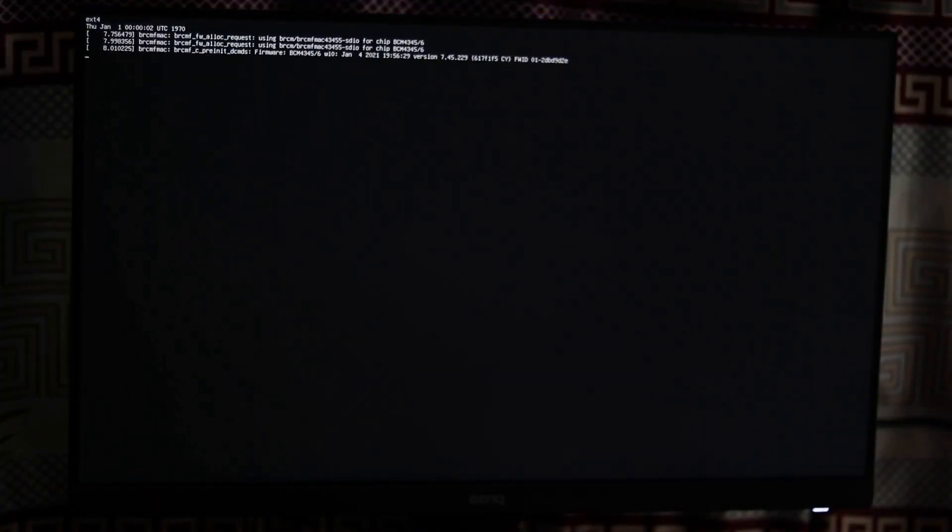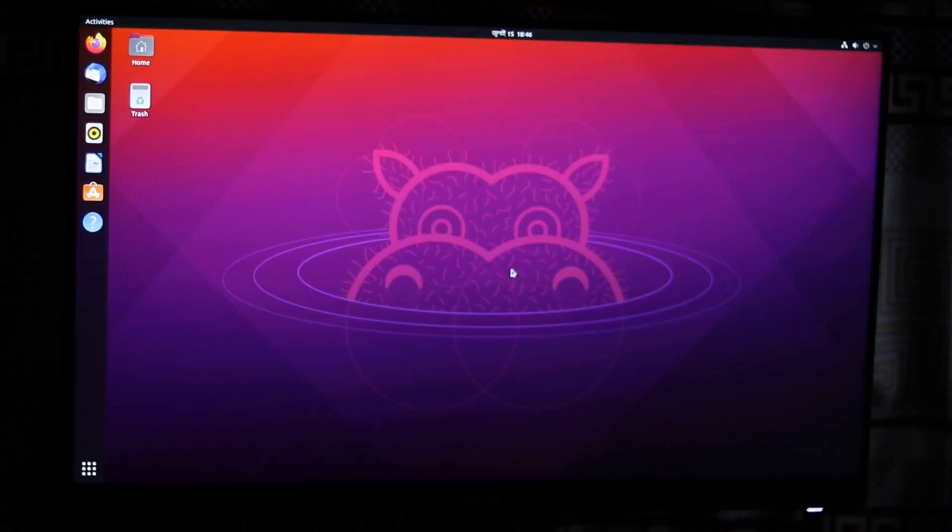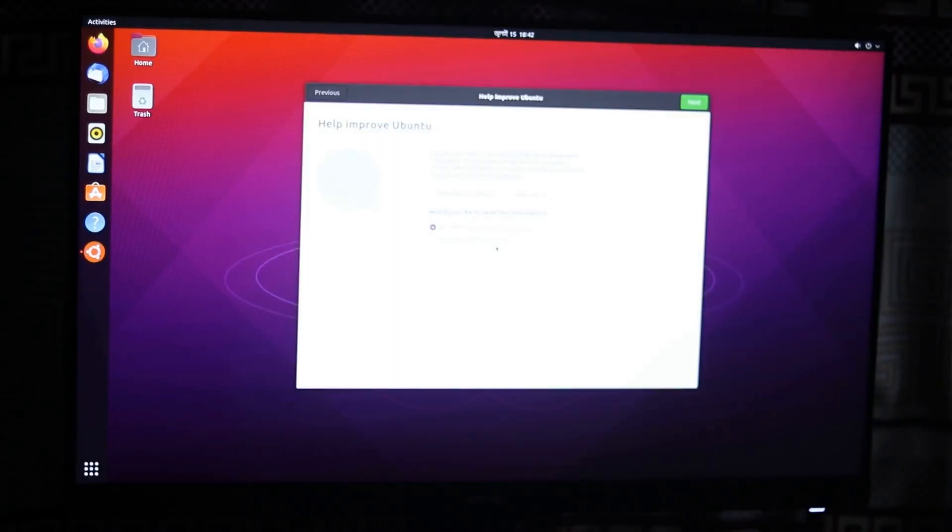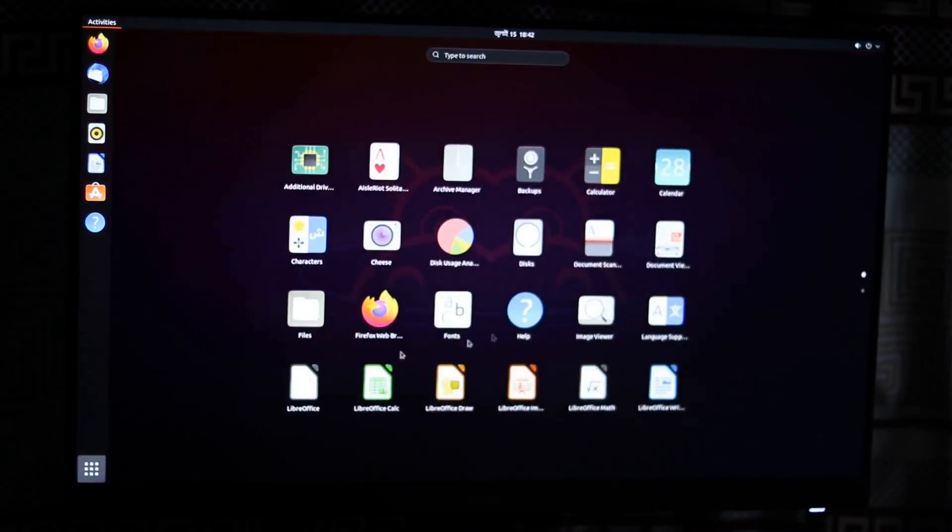Okay guys. Now you can see we have successfully installed Ubuntu 21.04 on Raspberry Pi 4. Now you can easily make use of it.